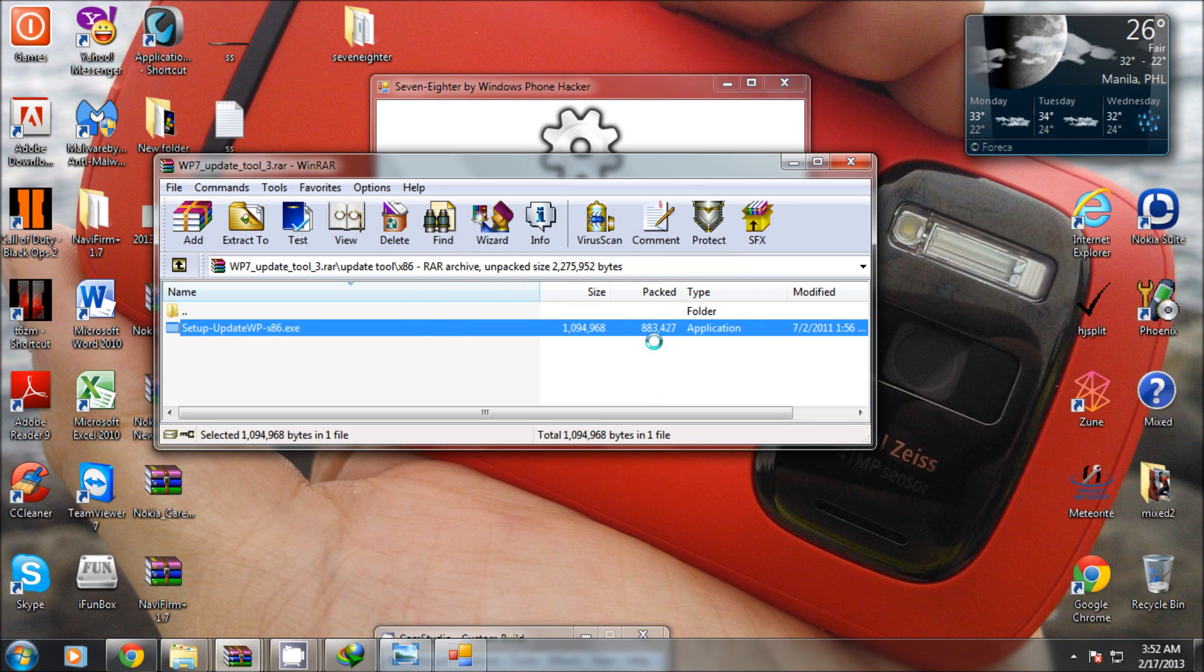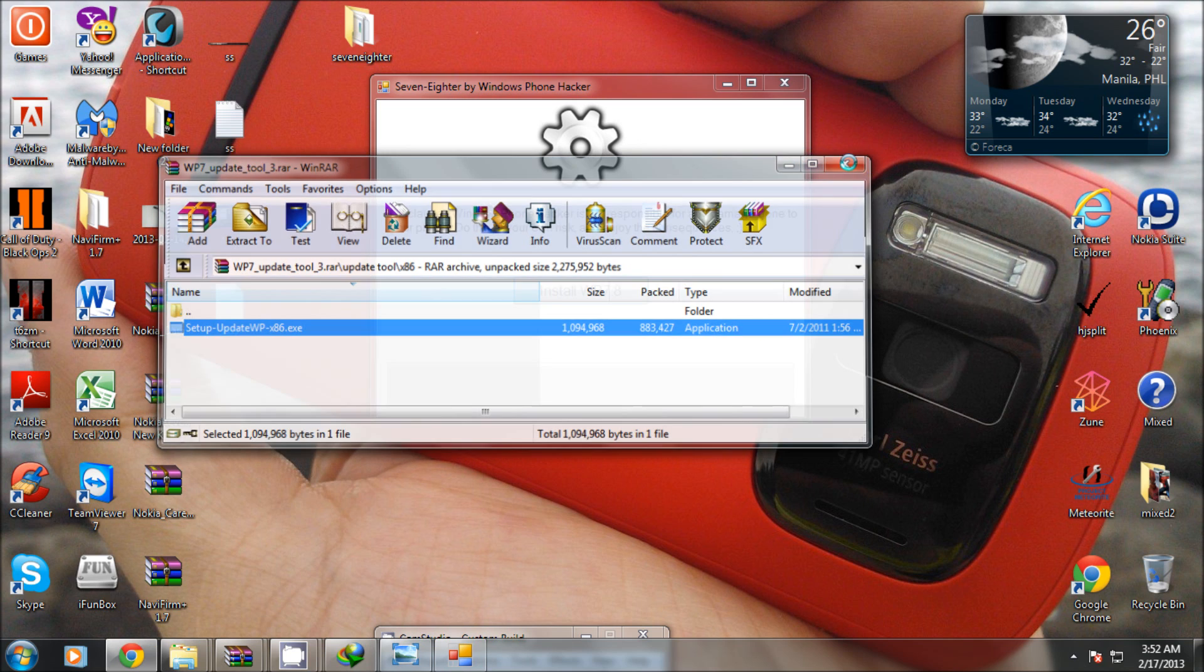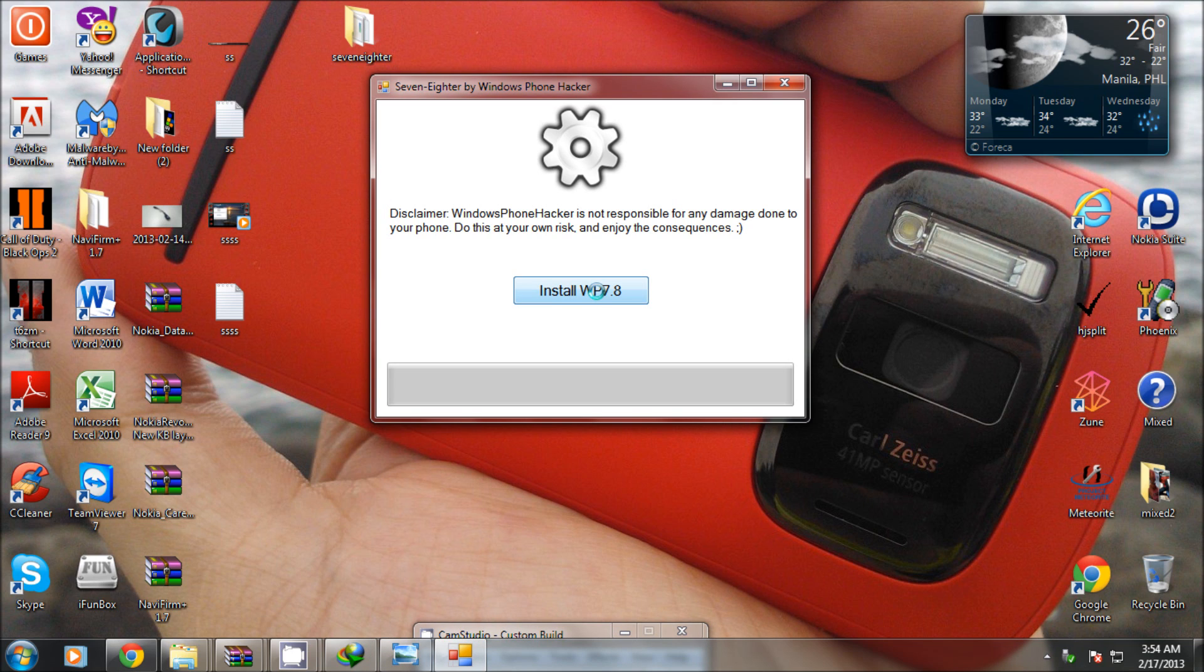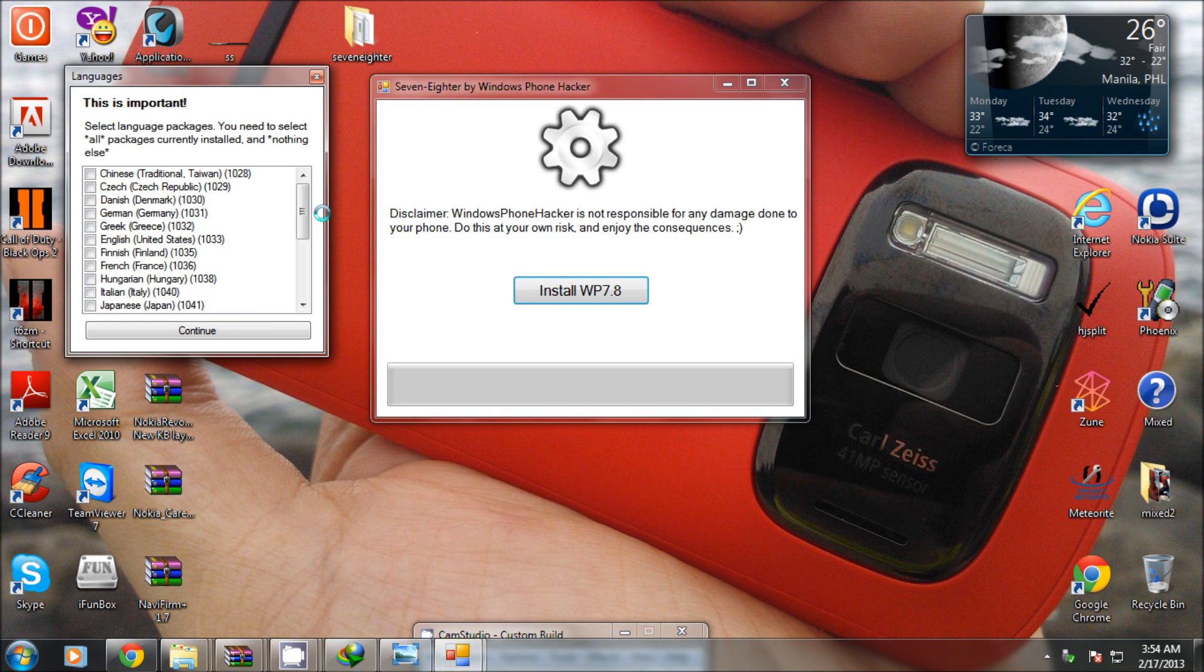Once done, click install WP 7.8 again so you can see the language option. Please select the appropriate language for your Lumia device.